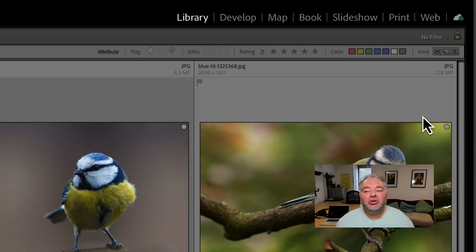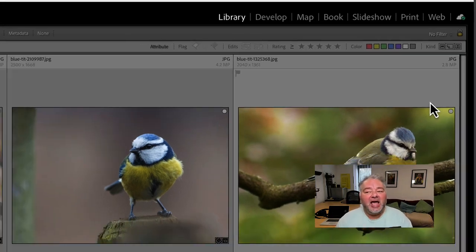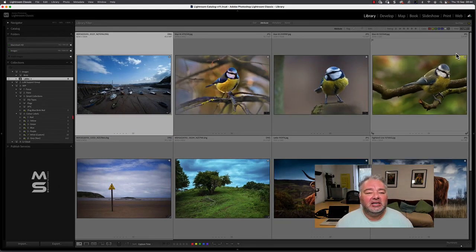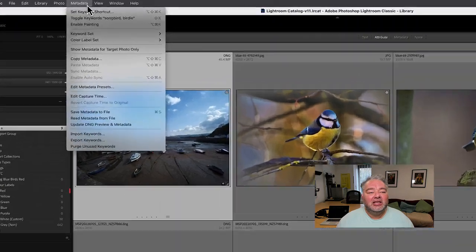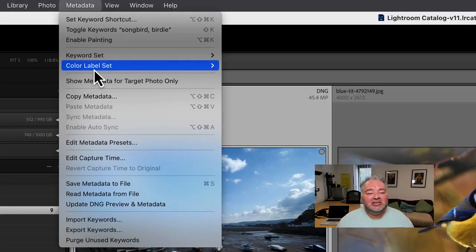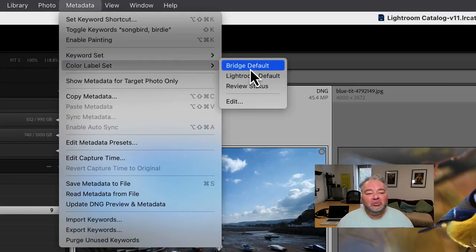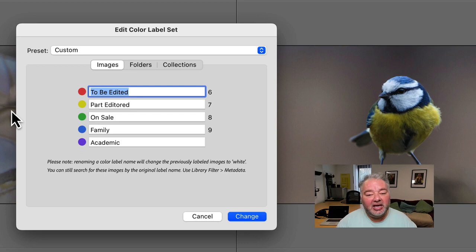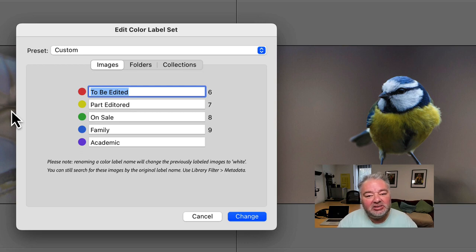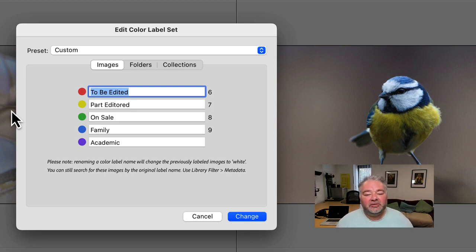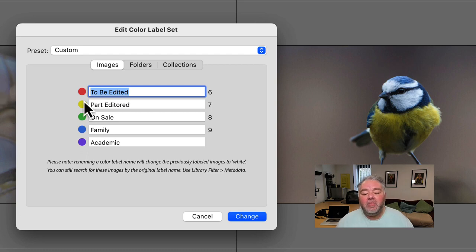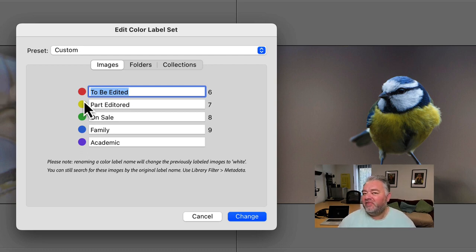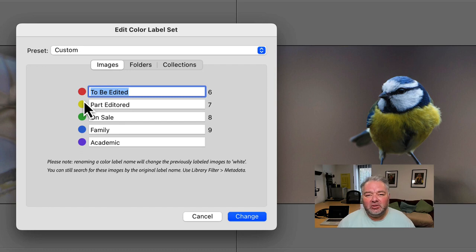And you can actually label, you can put a tag, a name against each of those and I'll show you how to do that. That's under metadata, color label sets and you go edit and you can name as a preset these color labels if you wish. So I have my color labels I use as a part of a workflow but you can use them for lots of different reasons.